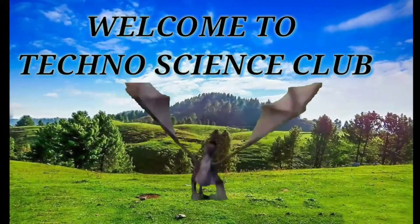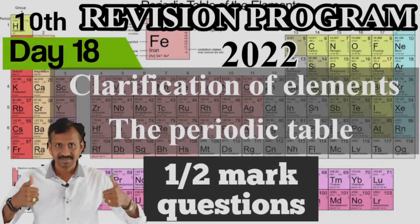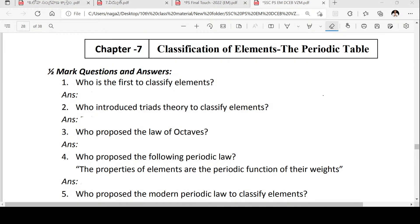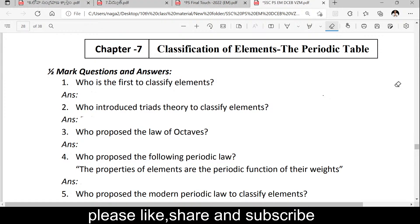Welcome back to Techno Science Club. Classification of elements and the periodic table — important questions. First question on your screen: who was the first to classify elements? Please write your answers in the chat box. Who introduced the Triads theory for the classification of elements? Yes, Dobereiner introduced the Triads theory.